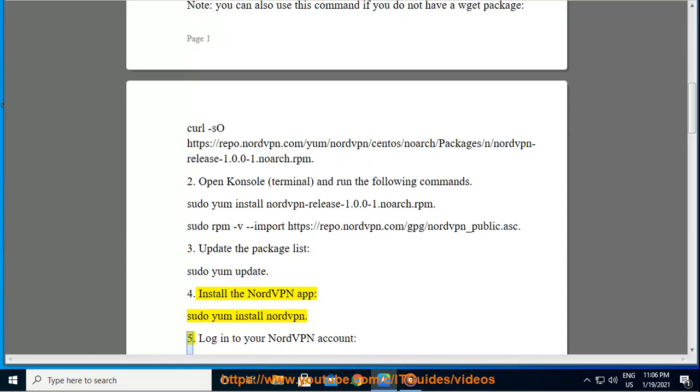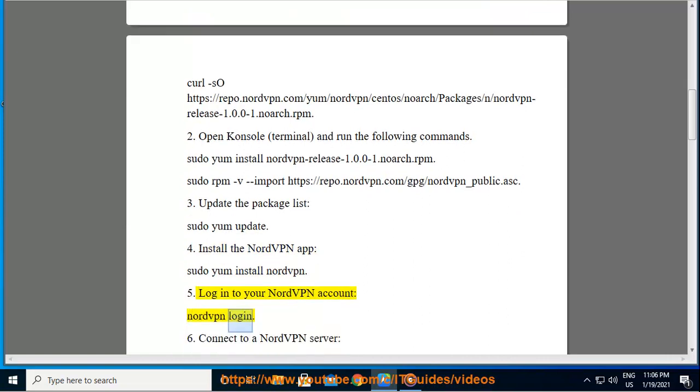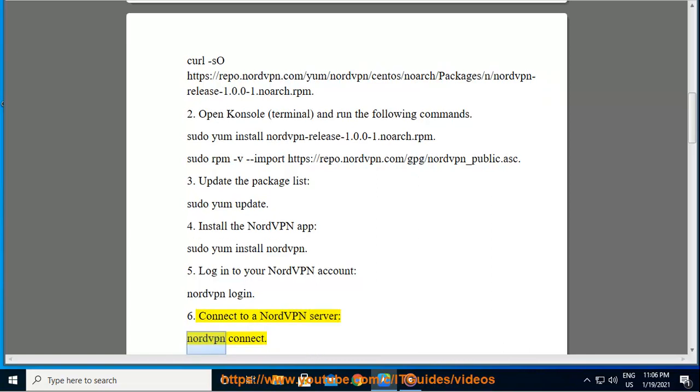5. Login to your NordVPN account, nordvpn login. 6. Connect to a NordVPN server, nordvpn connect.